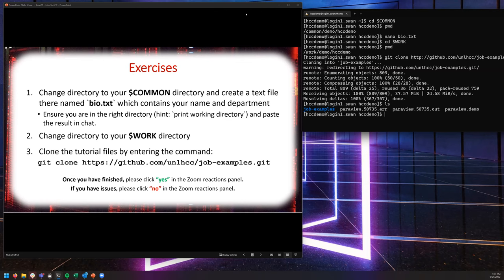And there we go. We'll be using this examples repository throughout today's session. I see almost all green checks — I'll give about 30 more seconds. If you had issues cloning the repository please give a red X; if you were able to successfully clone it, give a green check.